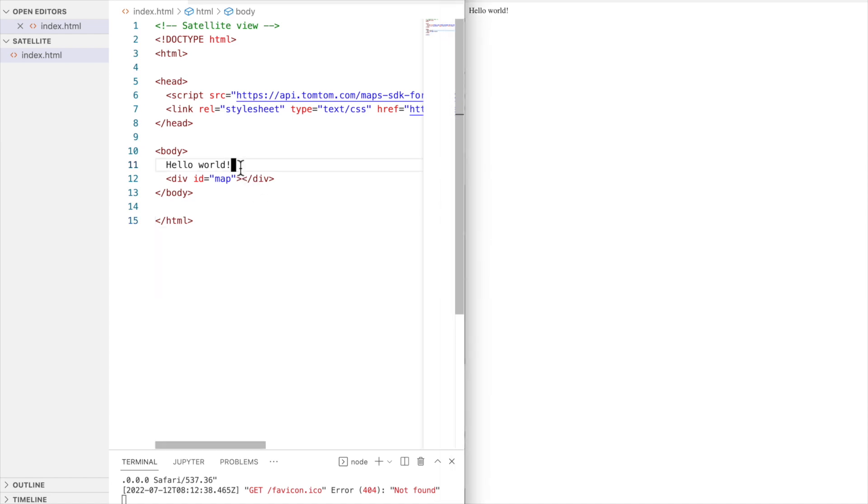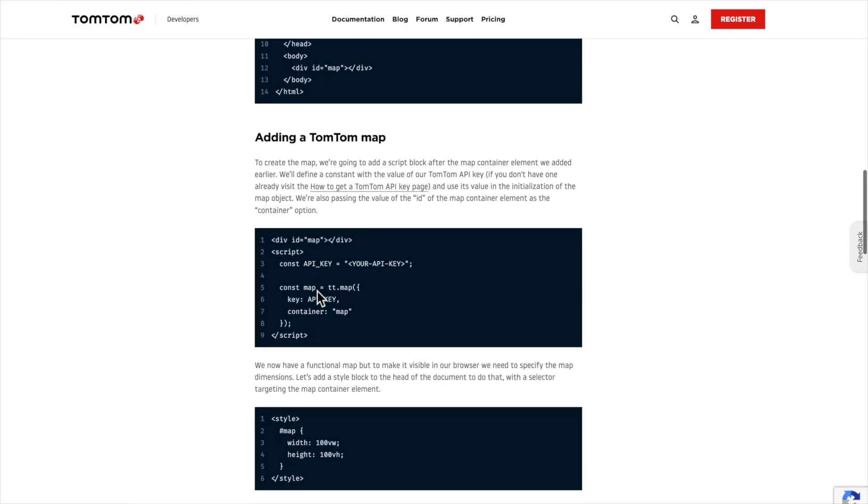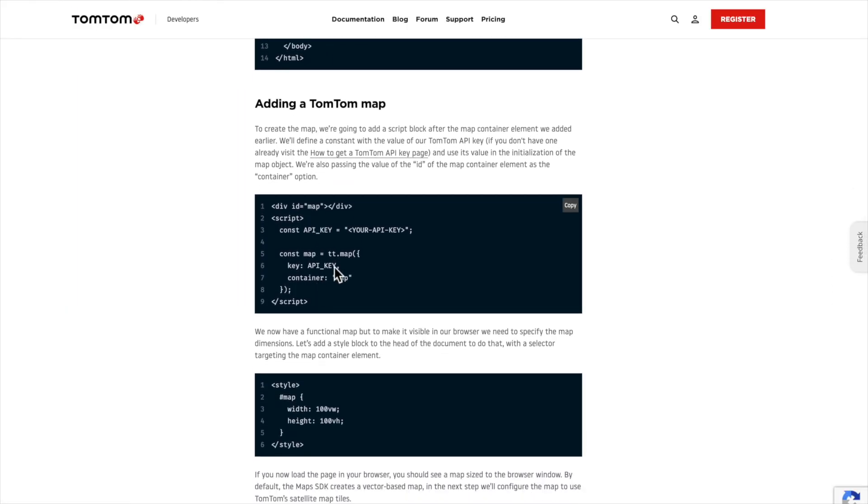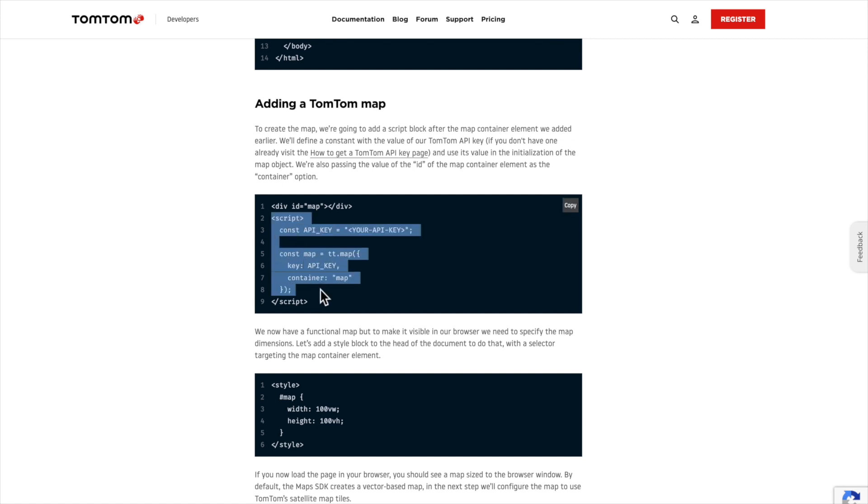So, the map's going to be in this div, id tomtom map. I think we have to create the object now. Coming back to the article, we see that the object is created very simply, and we have an API key and a map object there. Let's copy this script section.